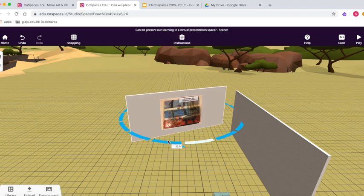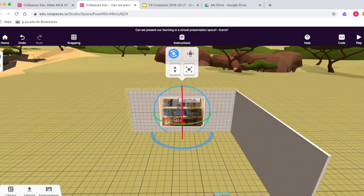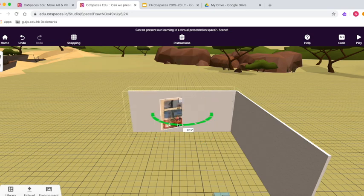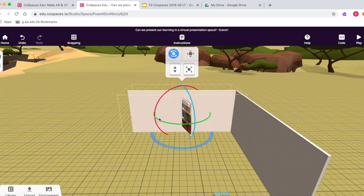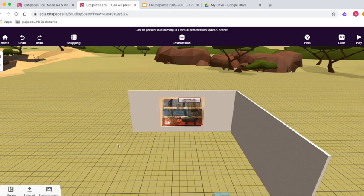You'll notice here, I've selected the wall, that rotates, but when I select the image, just the image rotates. So you need to make sure that if you want to move both things, move the object that the image was attached to, and they'll both move together.